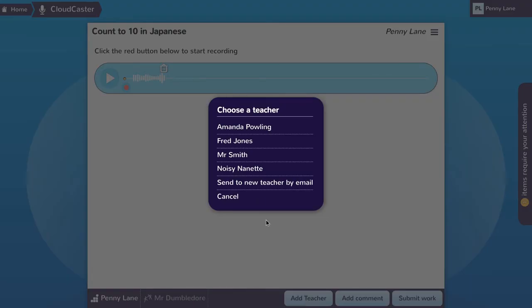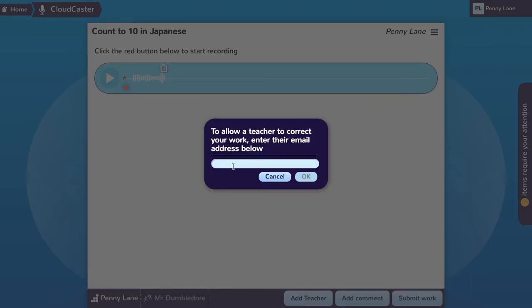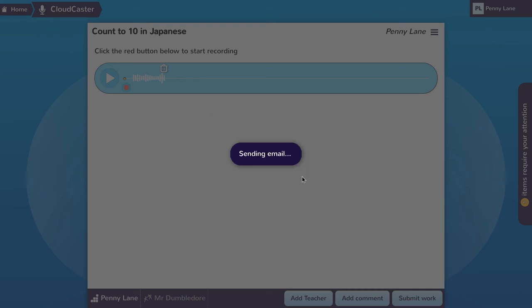She goes to send to new teacher by email, types in the email address of the person she wants to share this work with, and clicks okay.